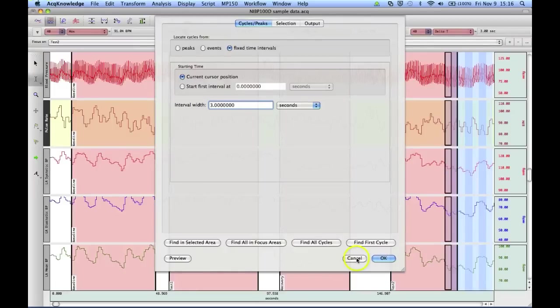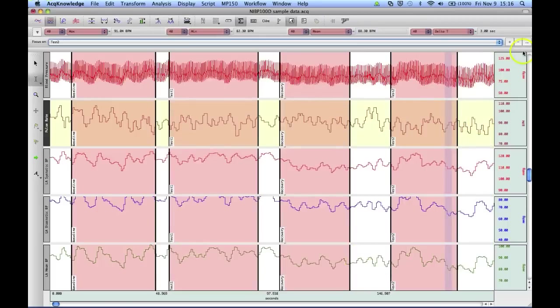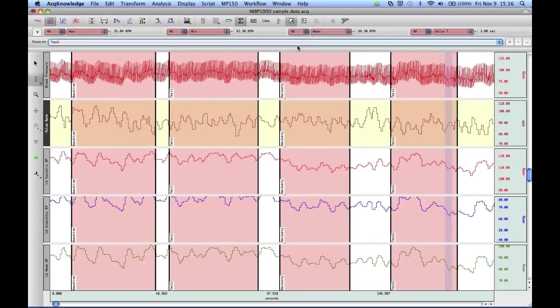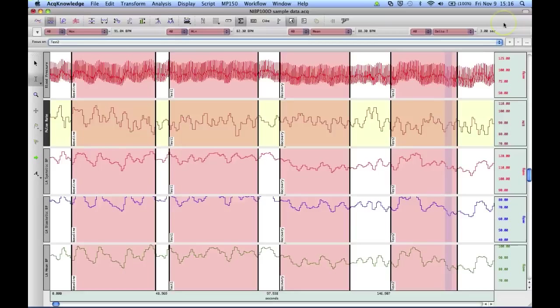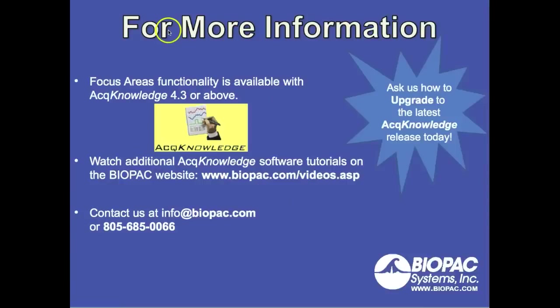So this option to add focus areas is a really powerful addition to Acknowledge, and it really takes full advantage of all the automated analysis routines that are appropriate for this type of tool. And also, it adds yet more power to the find cycle peak detector. Anyway, this concludes our demonstration of the Acknowledge focus areas feature.